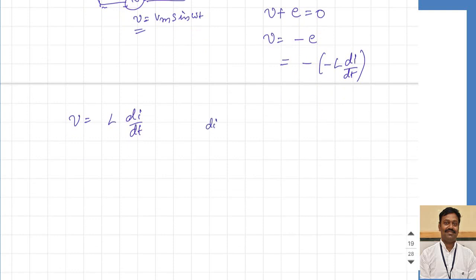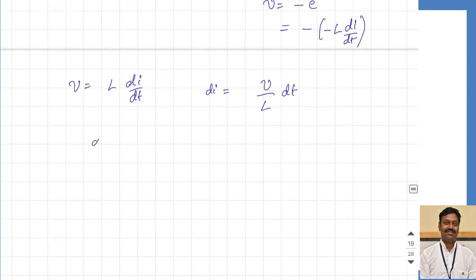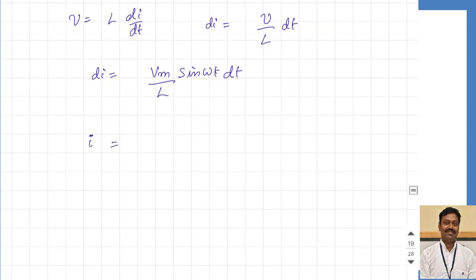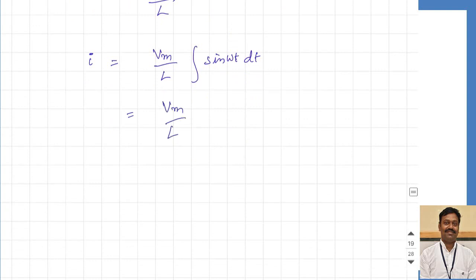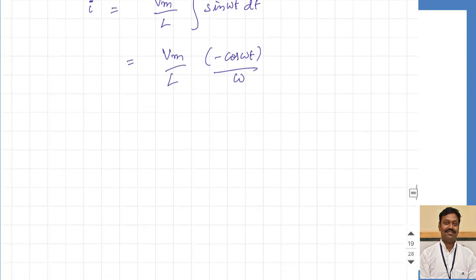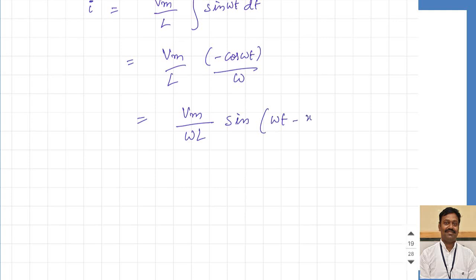From this I can write di equal to V by L into dt. Substituting, di equals V-maximum sine omega-t dt divided by L. To calculate I, we do the integration. V-maximum by L is constant, so this becomes the integration of sine omega-t dt. The integration of sine omega-t equals minus cosine omega-t divided by omega. So I can write this as V-maximum by omega-L into minus cosine omega-t, which I can write in the form sine of omega-t minus 90 degrees.